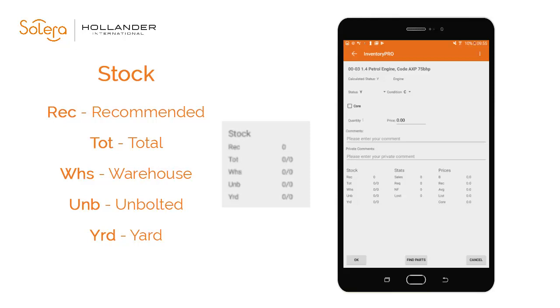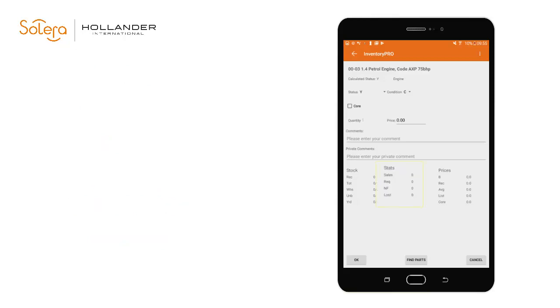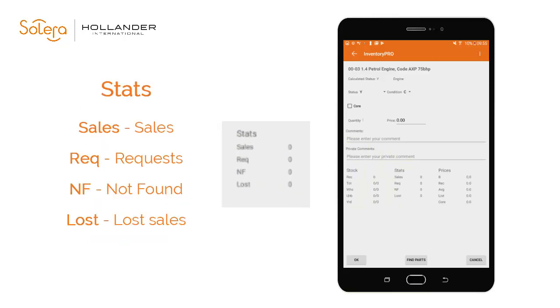As this is the test system we are showing no results here, but this will populate from your live Pinnacle data. Key sales statistics will show in the stats section of the inventory table where you can compare recent part sales and searches.